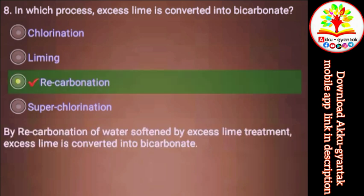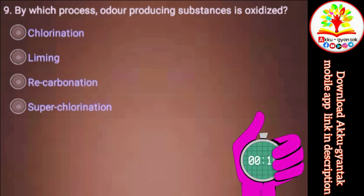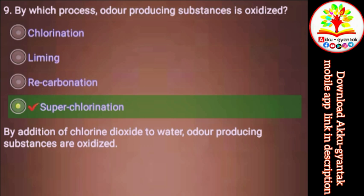In which process are odor-producing substances oxidized? a) Chlorination, b) Liming, c) Re-carbonation, d) Super chlorination. Right.